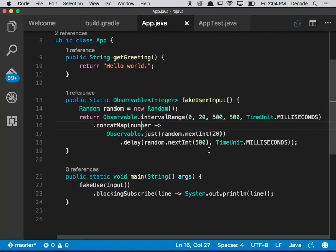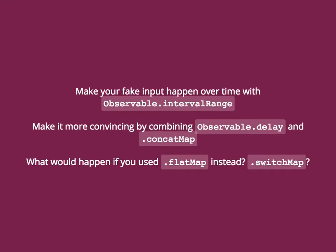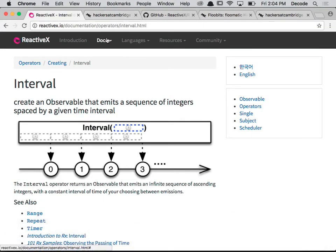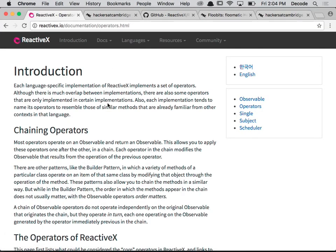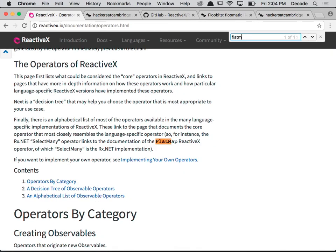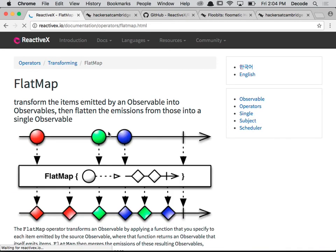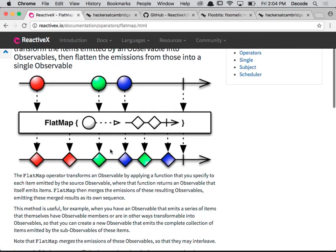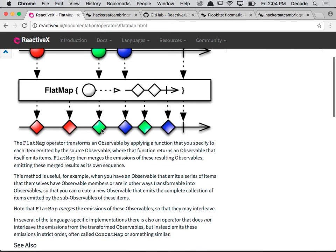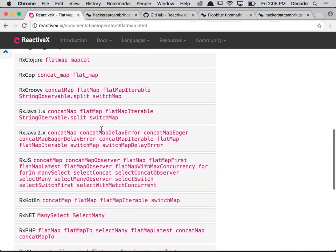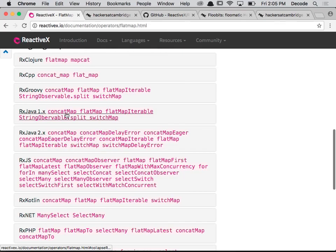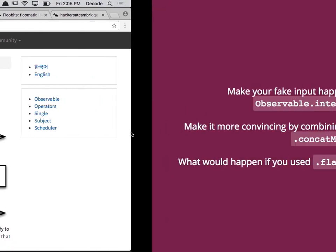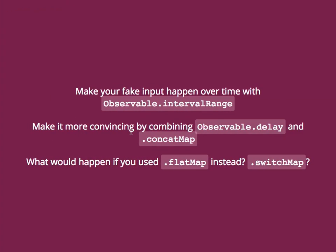So to reiterate, what we want to do is make your fake input with Observable.intervalRange, and then using dot delay and dot concat map, we want to make it more convincing. And finally, I posed a question: what happens if you use flat map or switch map? And I would encourage you to do a little bit of research on that, because concat map comes in a family of operators - typically called flat map - which all revolve around taking observables of observables and flattening them into one continuous stream. So there are three main kinds: concat map, flat map, and switch map. And maybe you want to investigate what would happen.